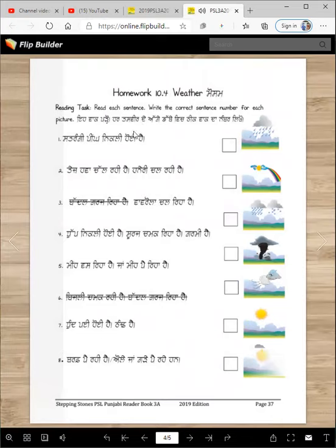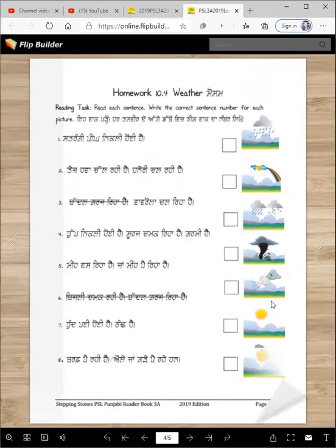Now here in this one, there were a couple of mistakes which I have fixed now. You're going to read this sentence. Satrangi piyeng nikli hoi hai. And look at the picture. Which one shows the satrangi piyeng here? Write number one over here. Take it?